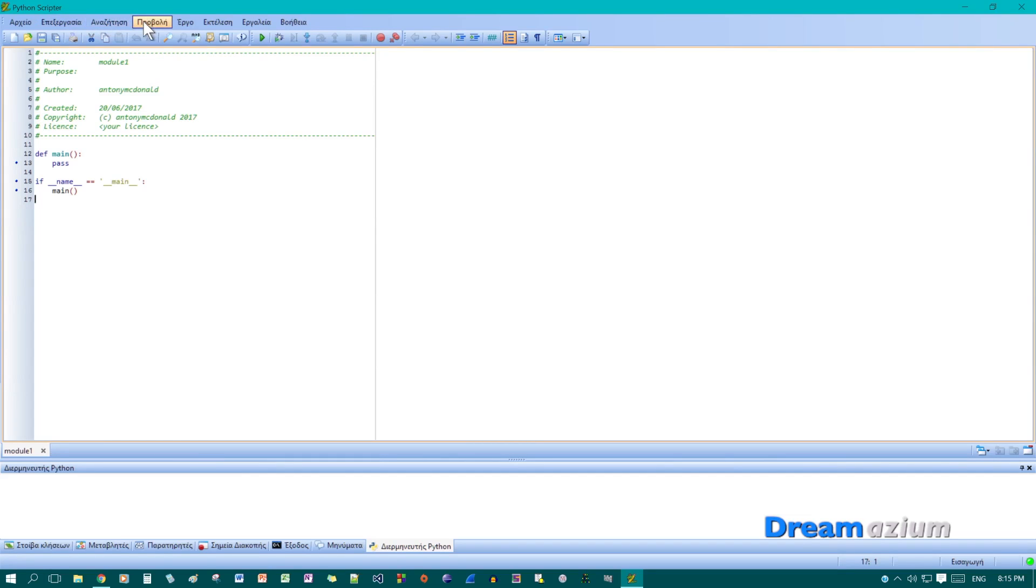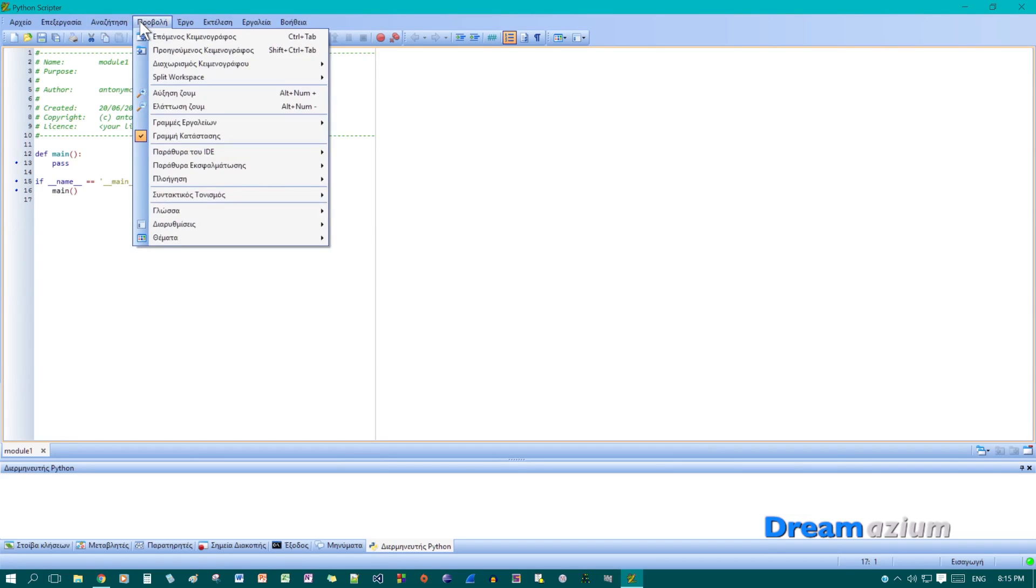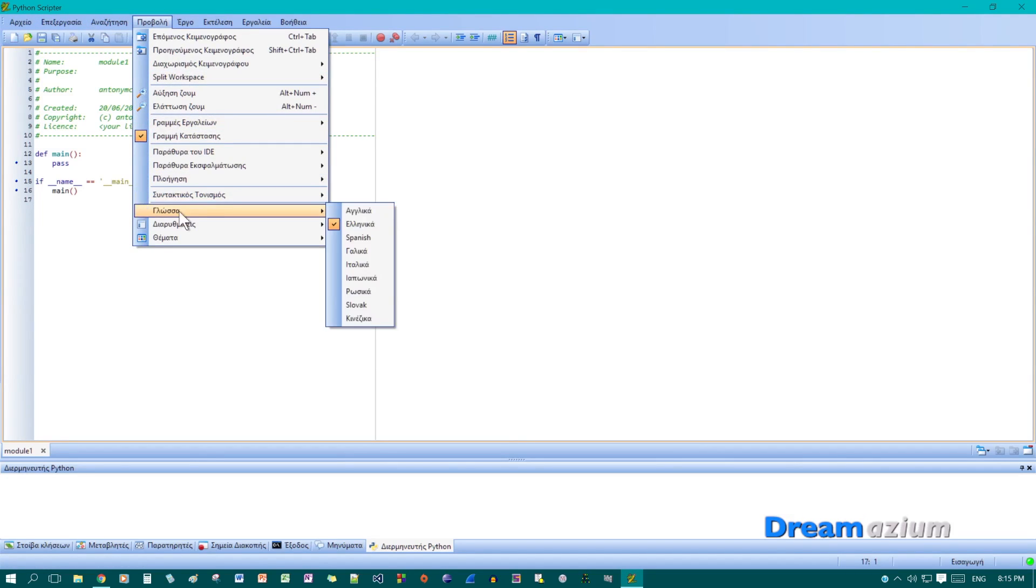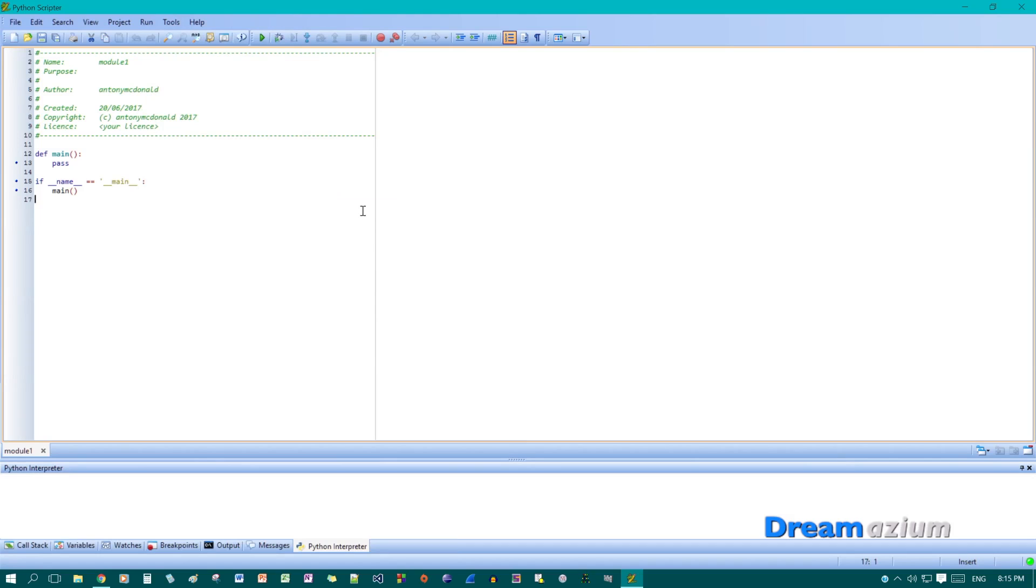What you do is you just go to one, two, three, four. And then come down to this one here. So that's the third from the bottom. And then just click on the top one. And it will be in English, which is what you want.